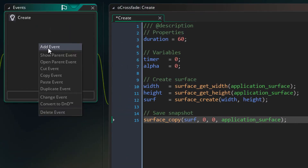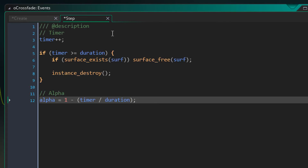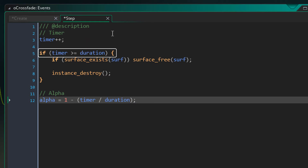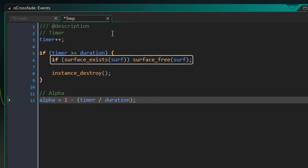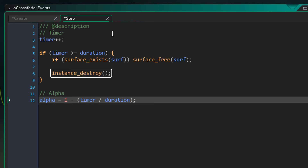Now we're gonna go back into events and add the step event. In the event we'll add this. Here we're simply adding 1 to the timer value, so it starts at 0 and keeps going up. The timer will be over when it reaches the value of the duration, and that's what we're checking in this condition — so it checks if the timer is at or above duration. If it is, we're gonna end the fade. So here we delete our surface: first we check if the surface exists, because surfaces can get destroyed automatically. So if it does exist, we destroy it using this function. And then we destroy the instance.